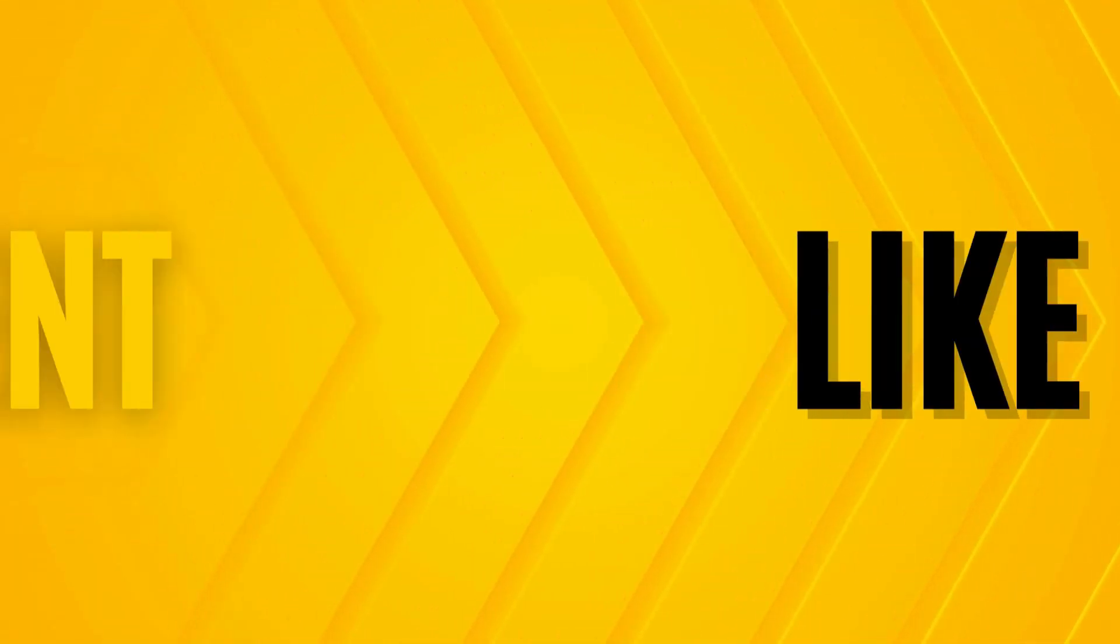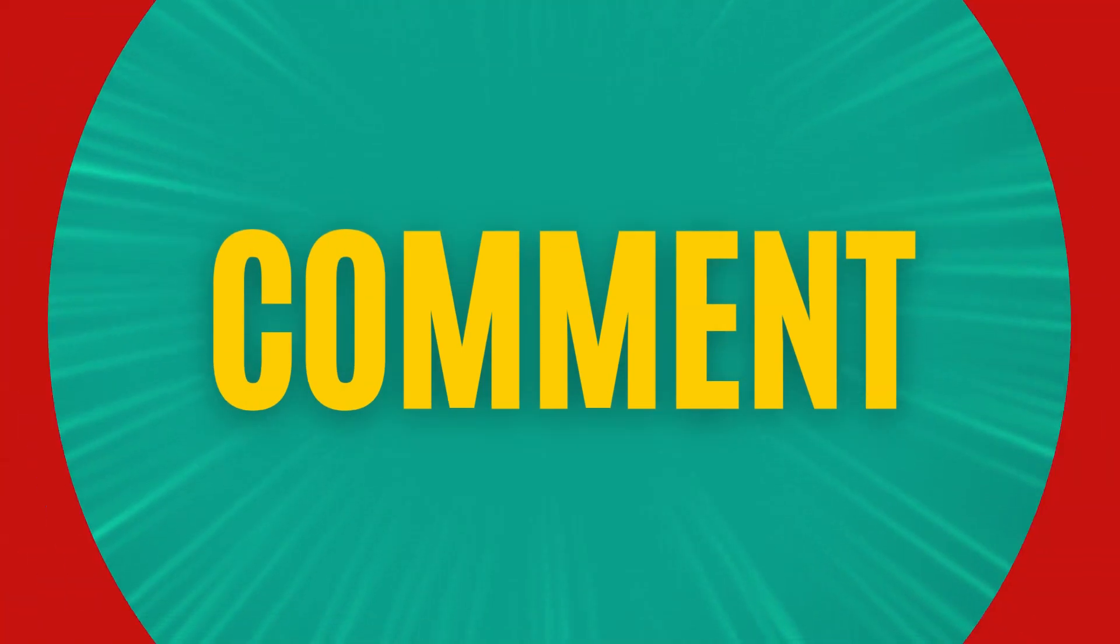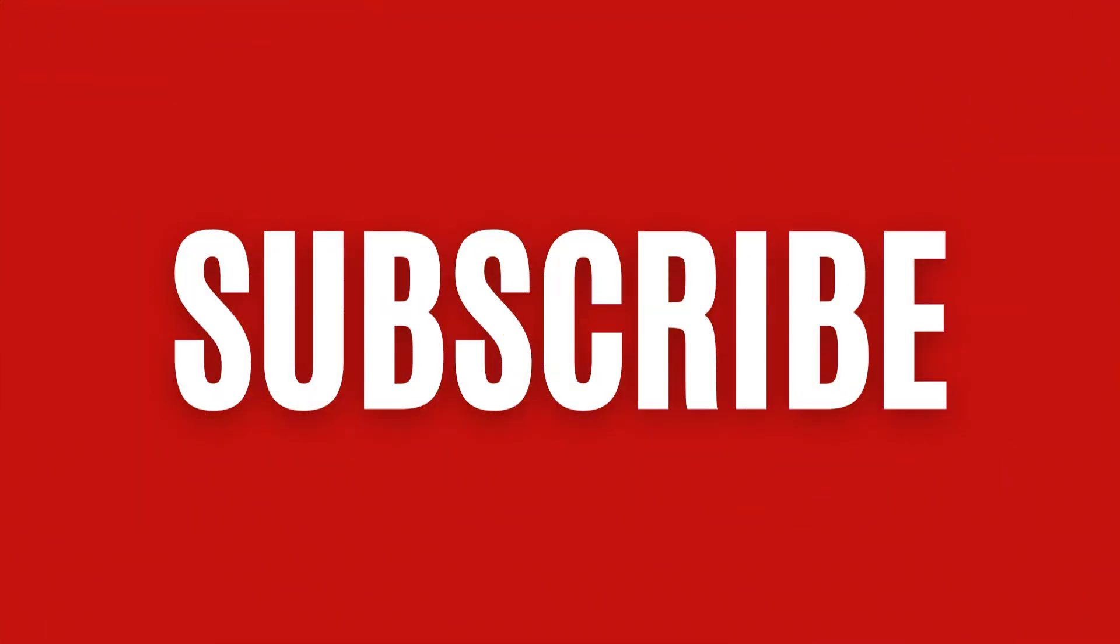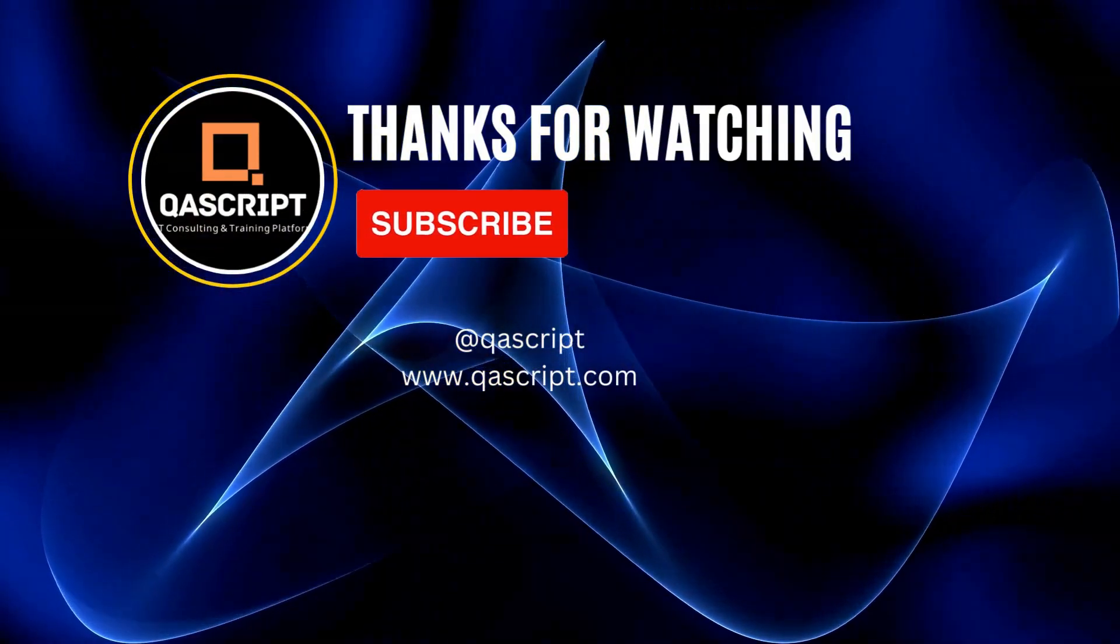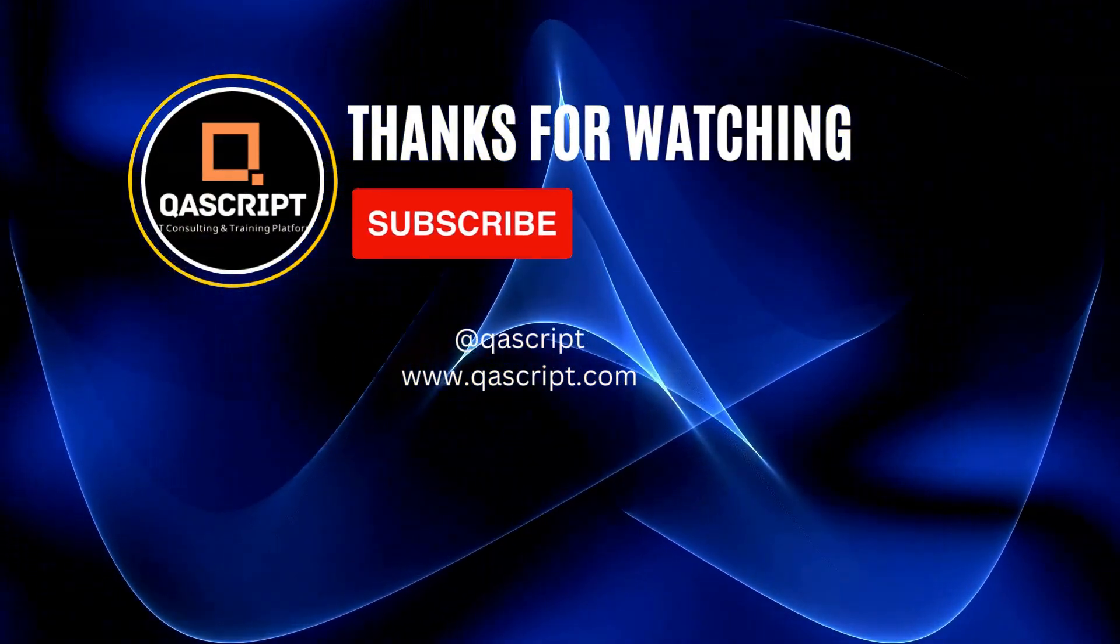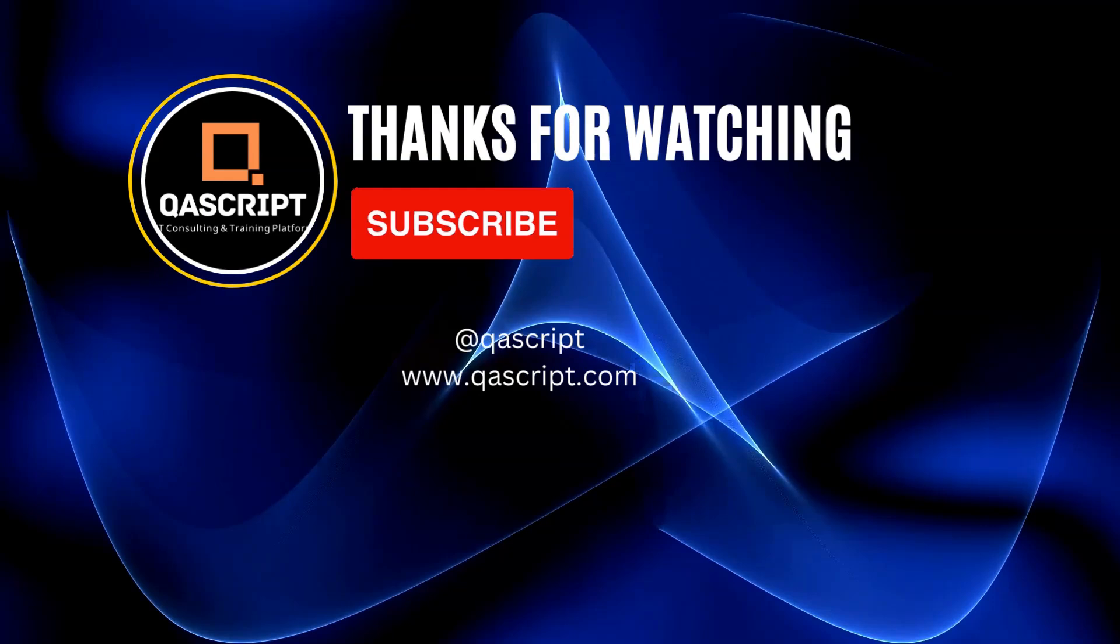That's all for this particular video. If you have any questions, please leave them in the comments. If you like this video, please subscribe to our channel. Thanks for watching and I will see you in the next video.